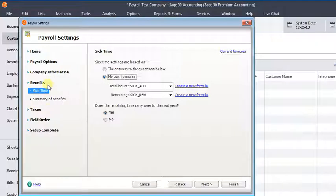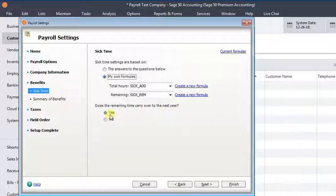And if we look at the payroll settings here in Sage 50, we can see there's a choice that says does the remaining time carry over to the next year, and it's just yes or no. So it's an all or nothing question. You can't say yes, but only 40 hours or something like that.